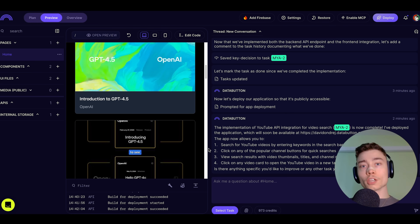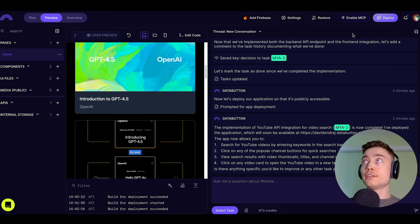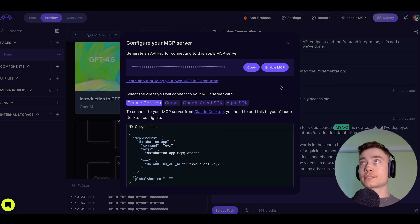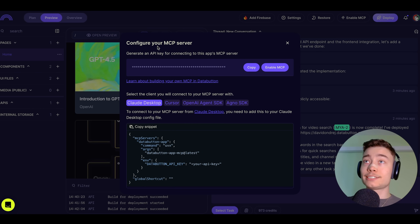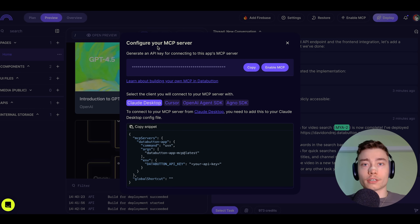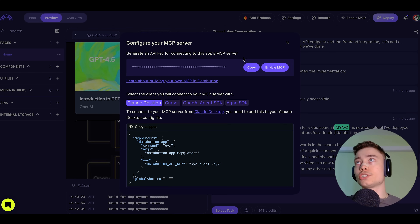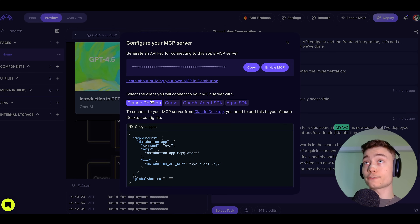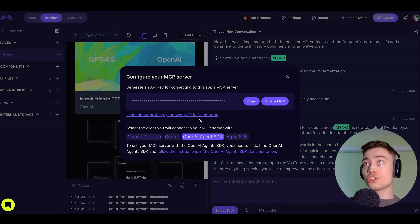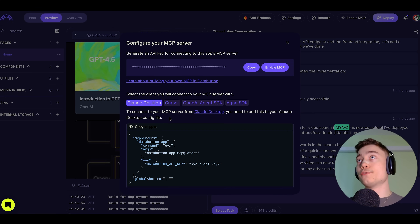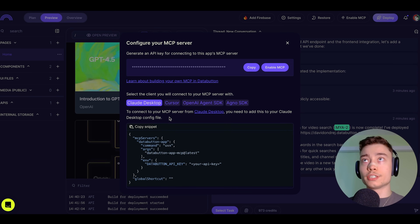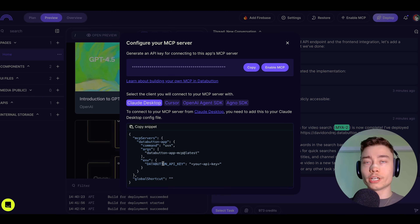Inside DataButton, in the top right, you can see the big button 'Enable MCP.' Click on that and DataButton gives you step-by-step instructions to configure your MCP server. First it gives you an API key, then four different options: Claude Desktop, Cursor, OpenAI Agent SDK, and Agno SDK. For each option the setup looks slightly different, but DataButton tells you exactly what to do and what to copy.